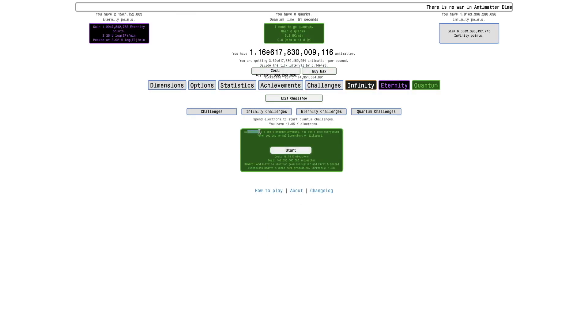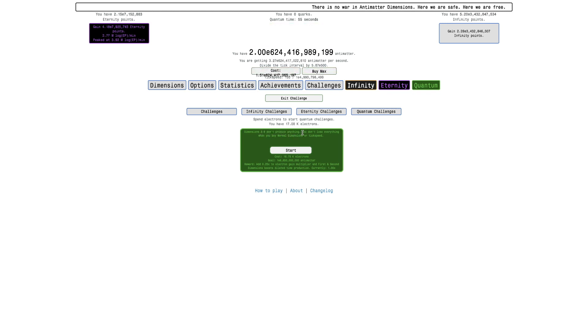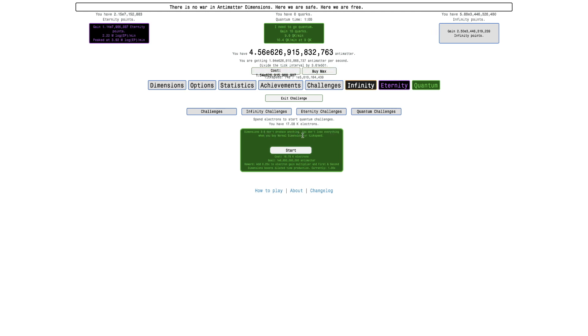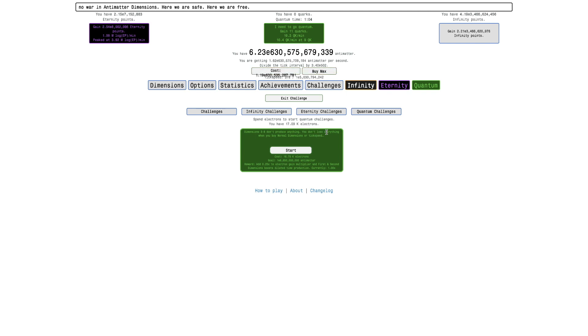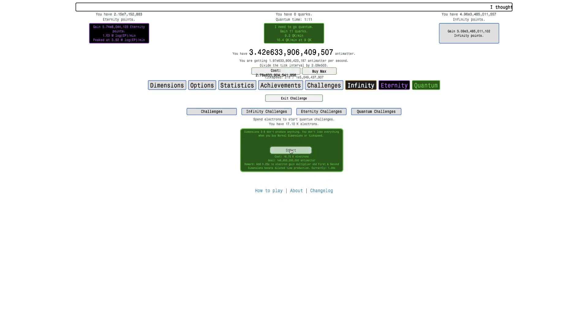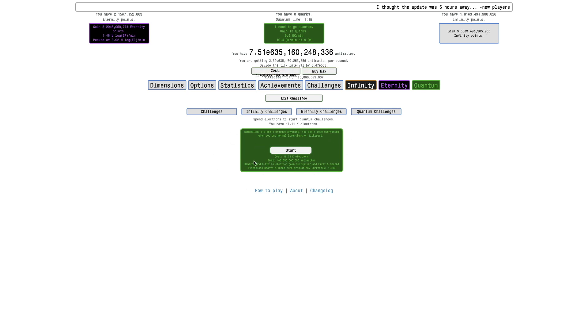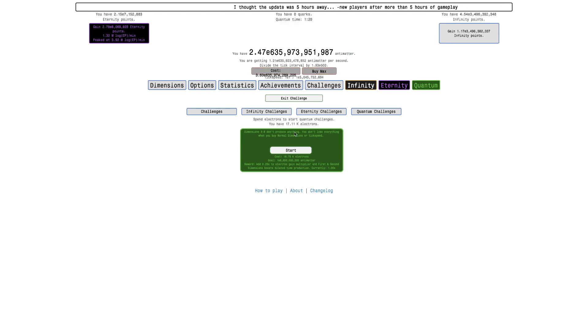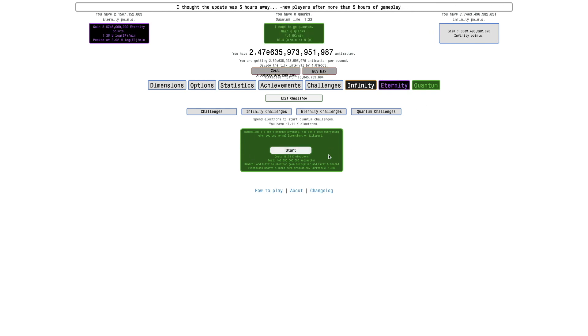Dimensions 3 to 8 don't produce anything. You don't lose everything when you buy normal dimensions or tick speed. I don't know what it means by you don't lose everything when you buy normal dimensions or tick speed. I mean, I'm not going to start this, but at least this is, we can see what this does. Costs 16,000 electrons. I'm not sure if this is just like a requirement thing or anything else.